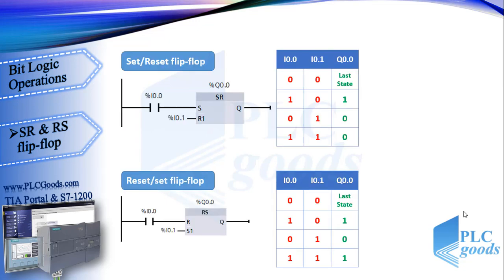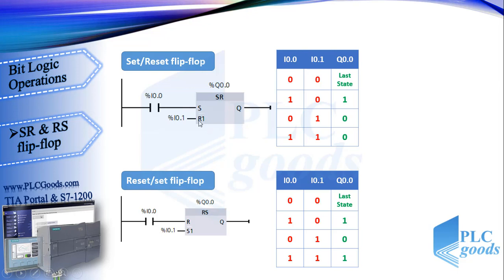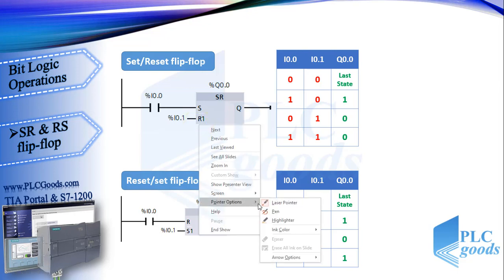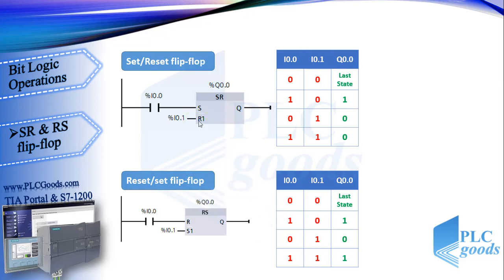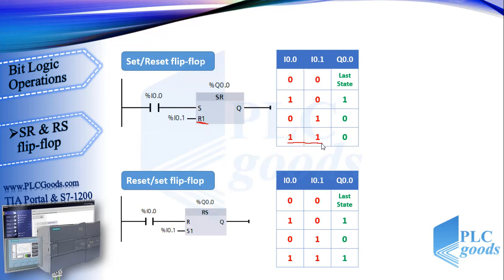These have both set and reset instructions which have been explained before. Here take care of SR and RS. As you see, at set reset flip-flop, the reset input is lower than set. So if both inputs, I0.0 and I0.1 at this program, are activated, CPU first decides to set output to 1, then decides to reset it to 0. So its final decision is resetting output to 0.